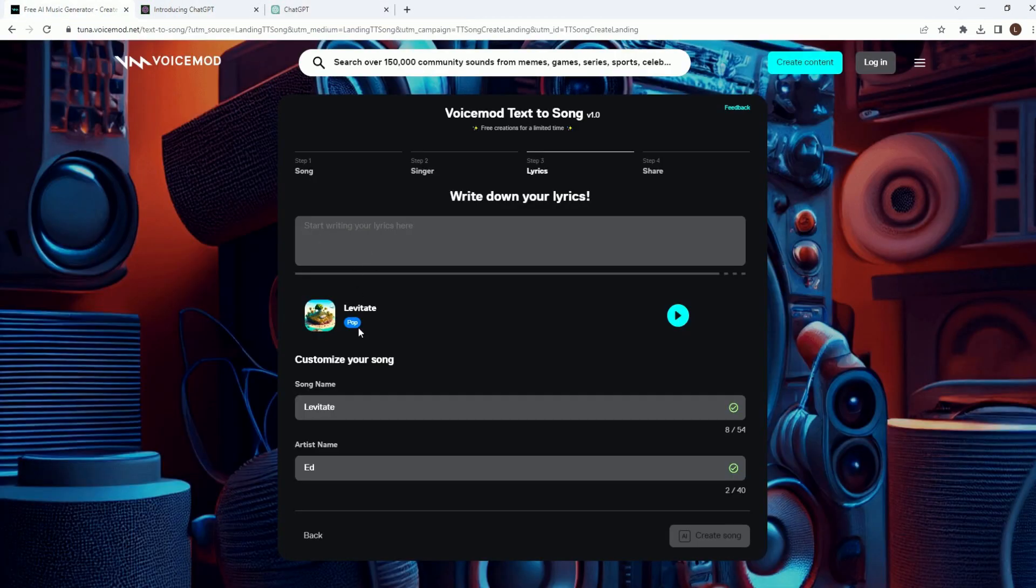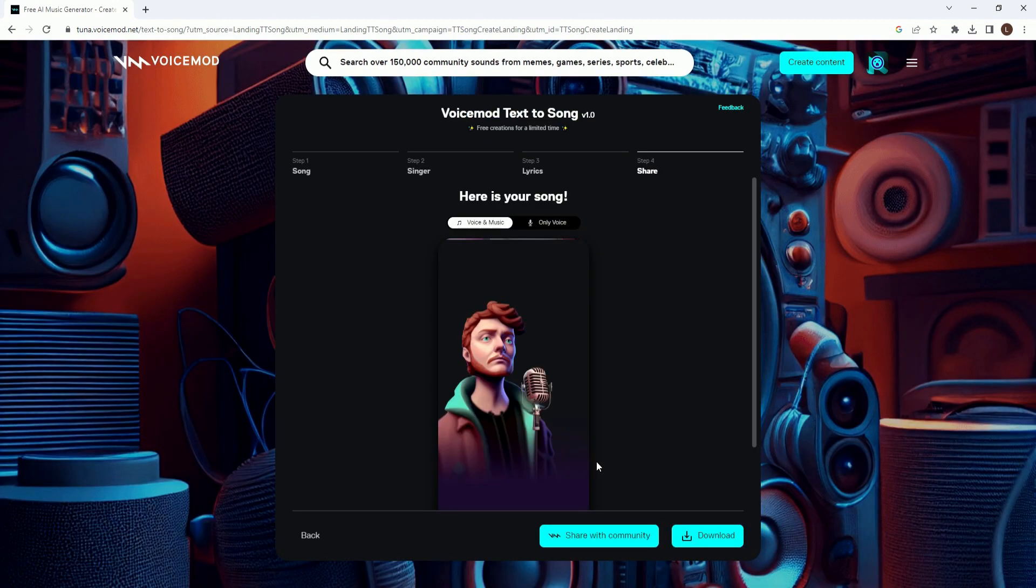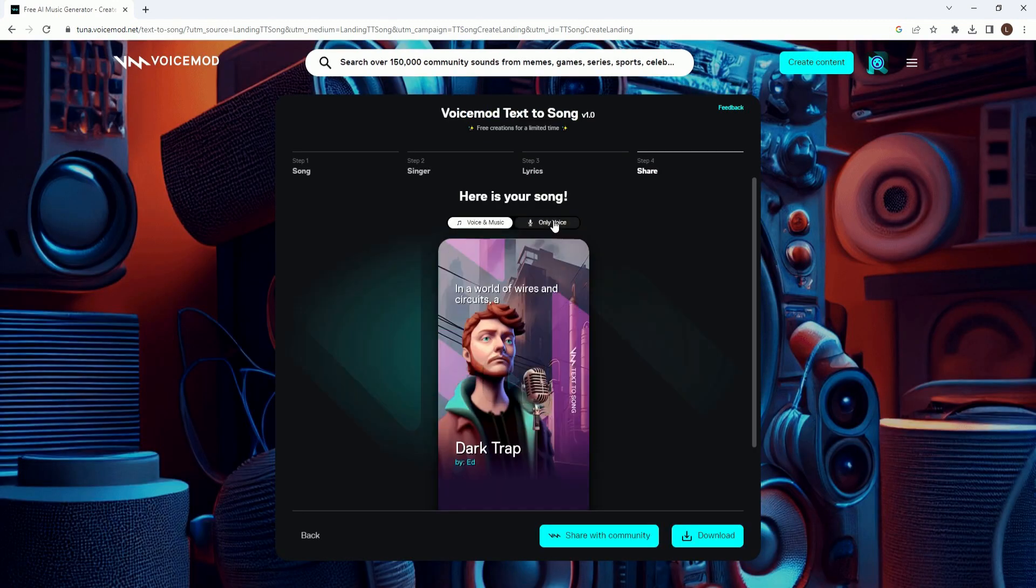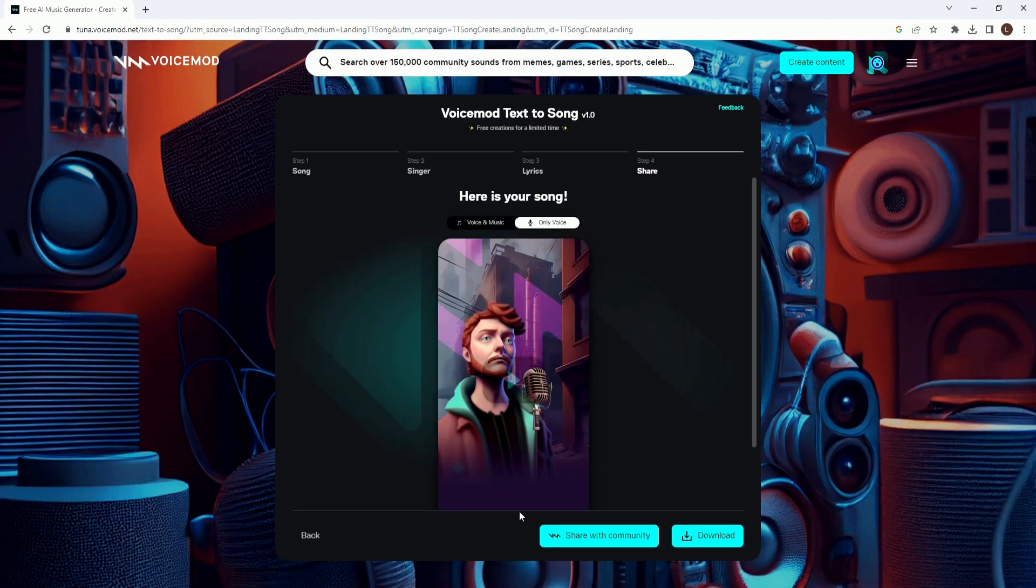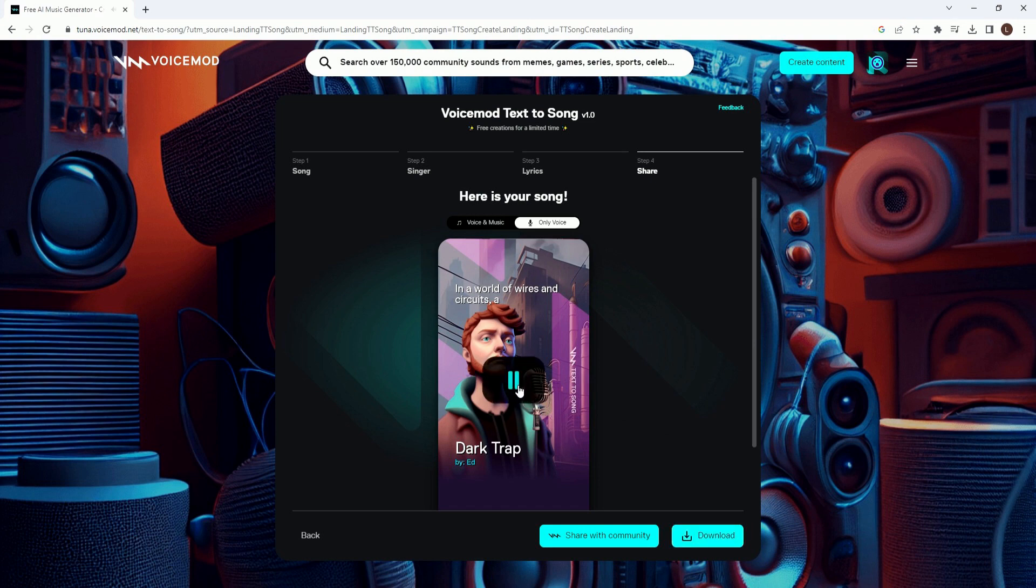Let's paste those lyrics in there and then hit the create song button. There is a queue, so depending on how many people are ahead of you, the wait can be really fast or really slow. While we can't play the music due to copyright, we can still listen to his voice acapella.